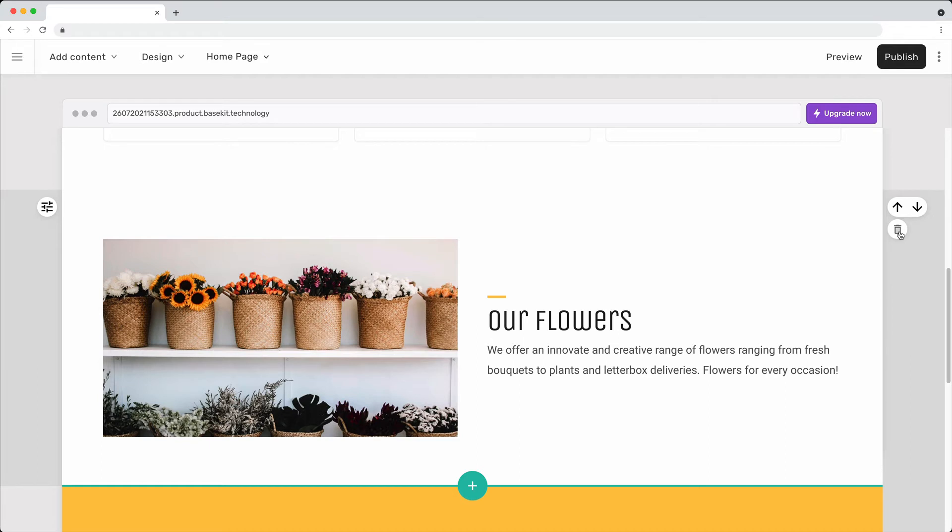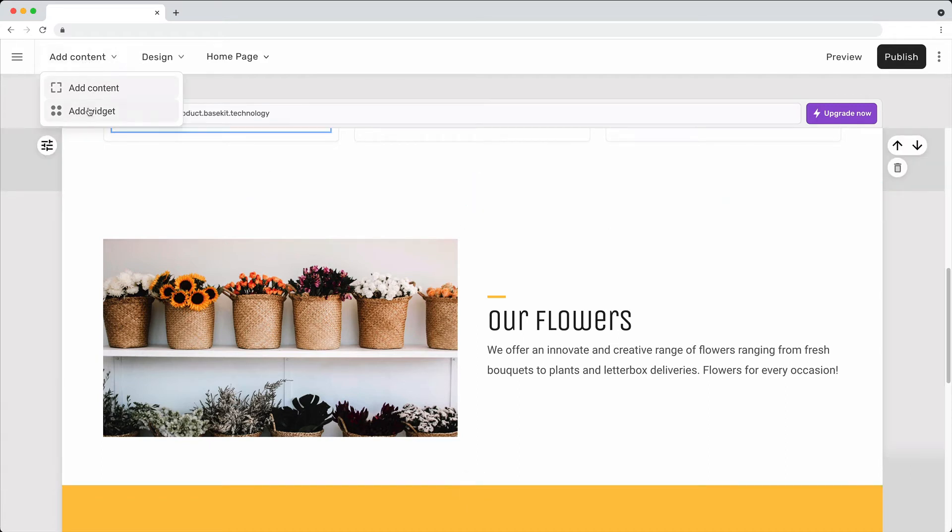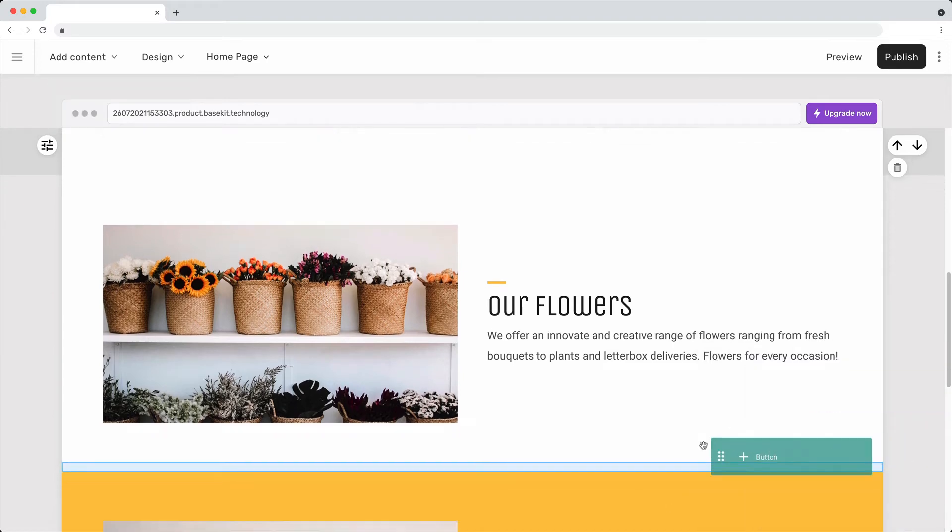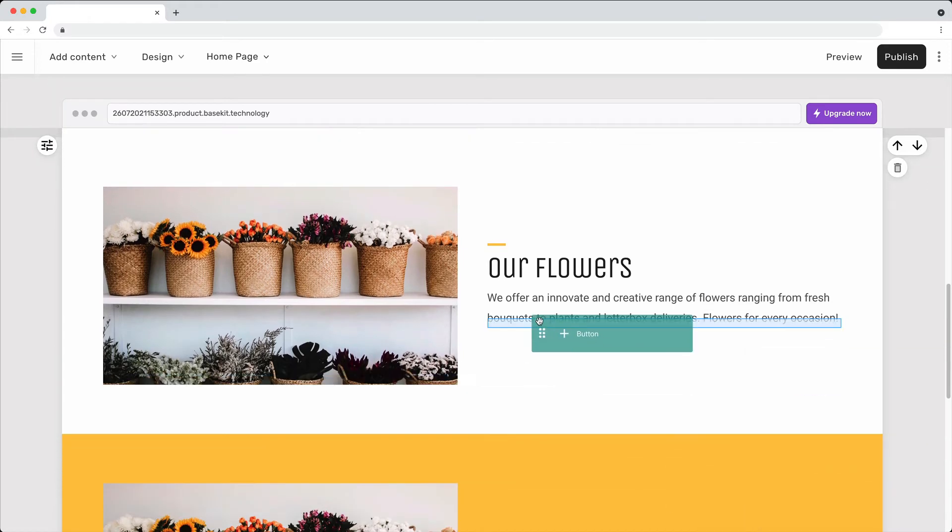To add smaller pieces of content called widgets, select Add a widget from the menu. Drag the widget and drop it where you want it to appear.